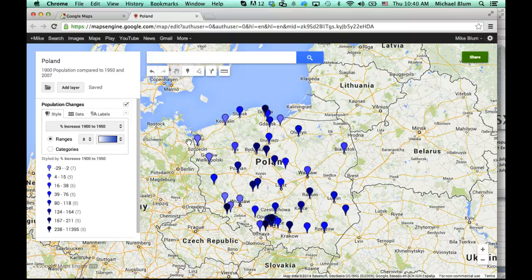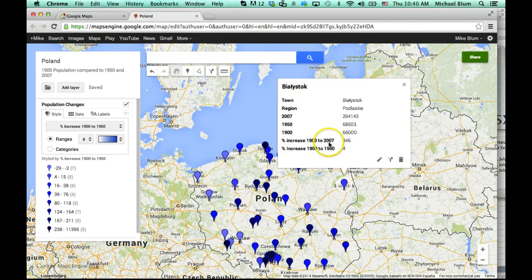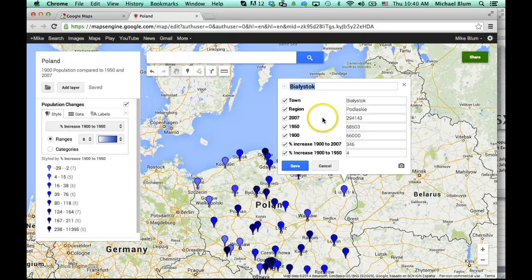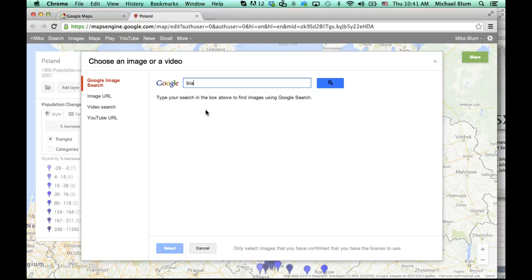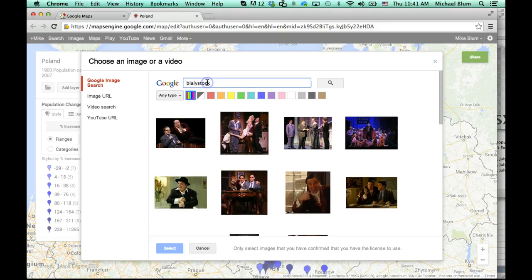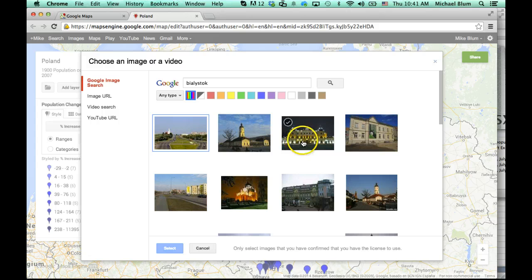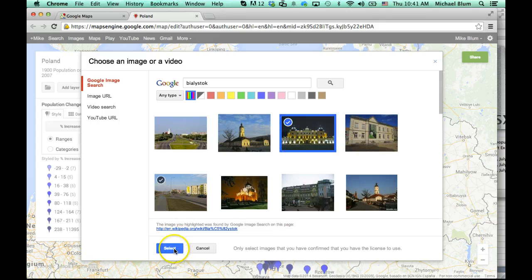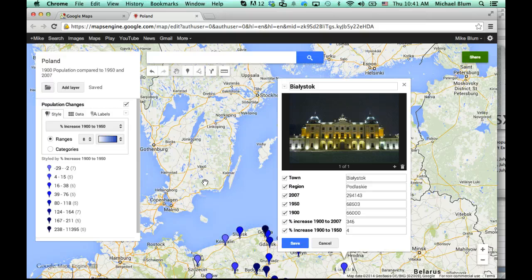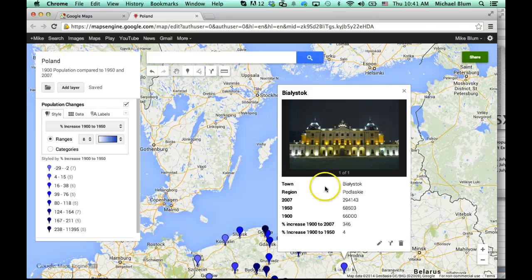I can now add all sorts of information to each of these. Let's say I click on Bialystok. I can see all the information, but now I can also edit it. If I click on Edit, it gives me the option to change any of these numbers in case they were wrong. But I can also add an image or a video. If I click on image or video, I can search Bialystok. There's a picture of Bialystok — I can choose that and select it, and now that gets added to my content. I'll hit Save, and now that's been added.